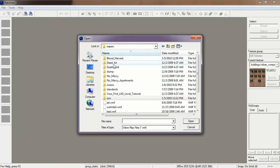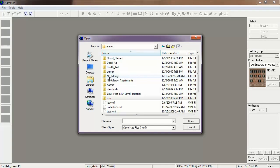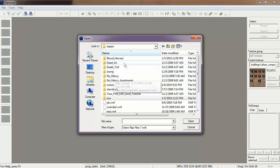You can see how it has Blood Harvest, Dead Air, Death Toll, and No Mercy already in folders. If you double click them, as you can see, maps 1 through 5 are already detailed.